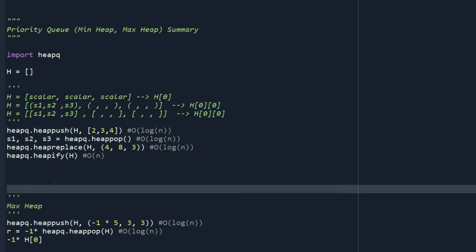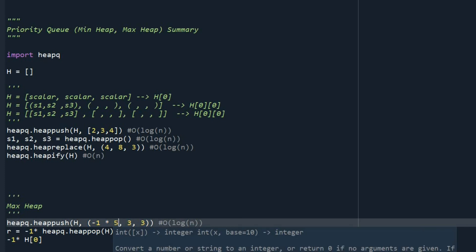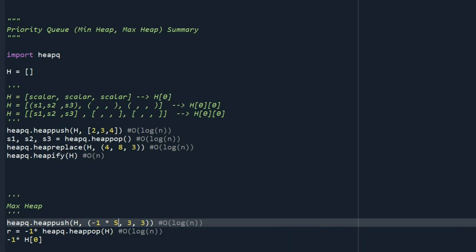The last point is this. By default, Python function is designed for min heap. And if you want to use a max heap, you can just use a simple trick. And whenever you want to insert an element to your heap, you just put the negative value. For example, here I want to put this tuple. And I know only the first element matters. So I'm going to multiply that with minus 1.